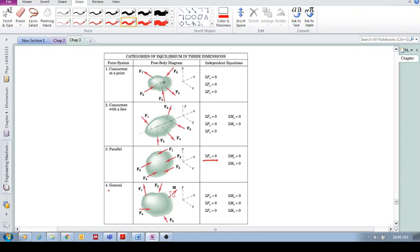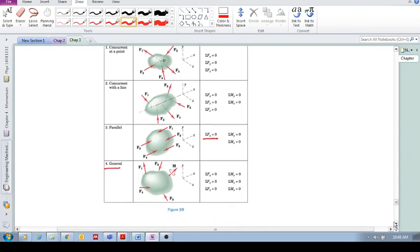And then the most general case, Category 4, is if you've got forces that are in all kinds of directions, moments, everything. Got everything here. And then we need all six equations of equilibrium.